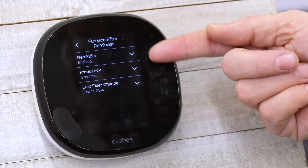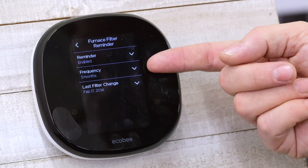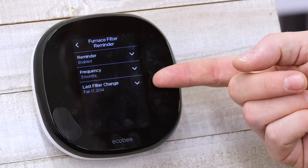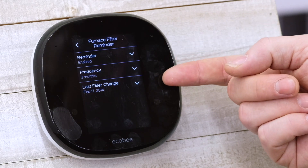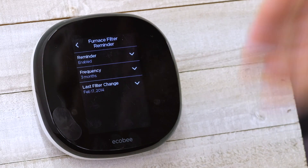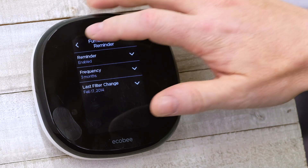Once you enable it, determine what frequency you want and tell it when your last filter was changed, and from then on you will consistently receive a reminder to change your furnace filter.